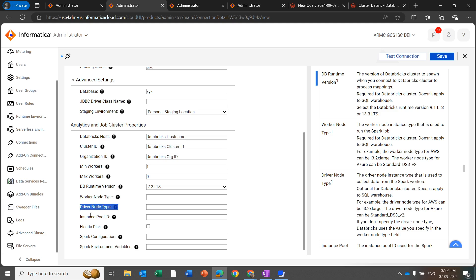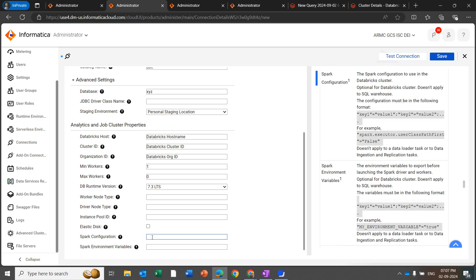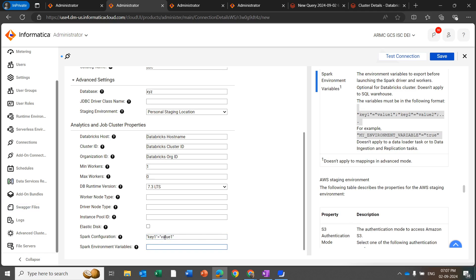Instance Pool ID is used for the Spark cluster. Elastic Disk enables the cluster to get additional disk space — this is optional for Databricks cluster and does not apply to SQL Warehouse. Enable this option if the Spark workers are running low on disk space. Spark Configuration is the Spark configuration to use in the database cluster, specified as: "key1" = "value1". Spark Environment Variable is the environment variable to export before launching the Spark driver and worker, also specified as key1 = value1. Note that the analytic and job cluster property options only apply to all-purpose cluster and do not apply to Databricks SQL Warehouse.